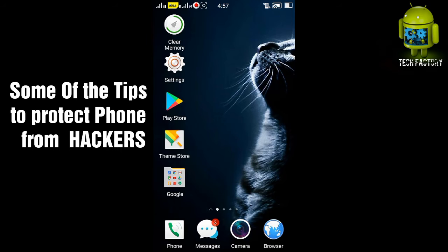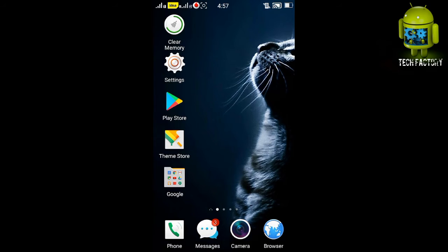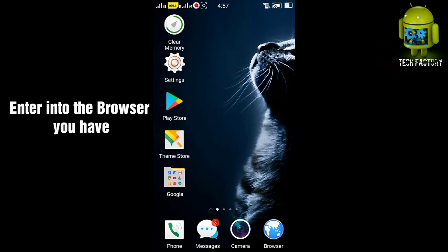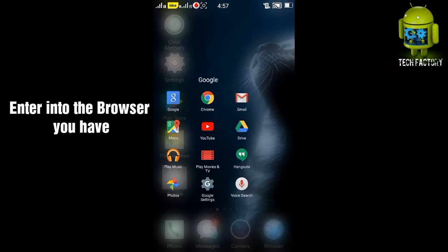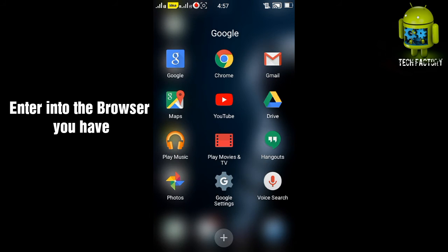Hi guys, today I'm going to show how to protect the phone from hackers. These are some tips to protect your phone from hackers. First of all, the browsing. I'm going to the Chrome.